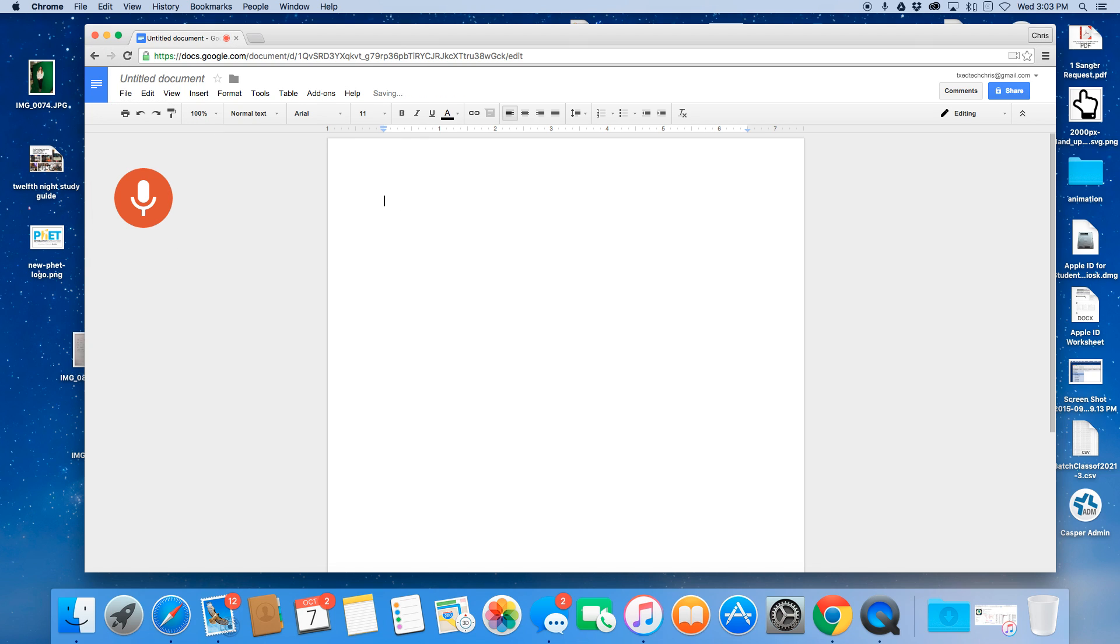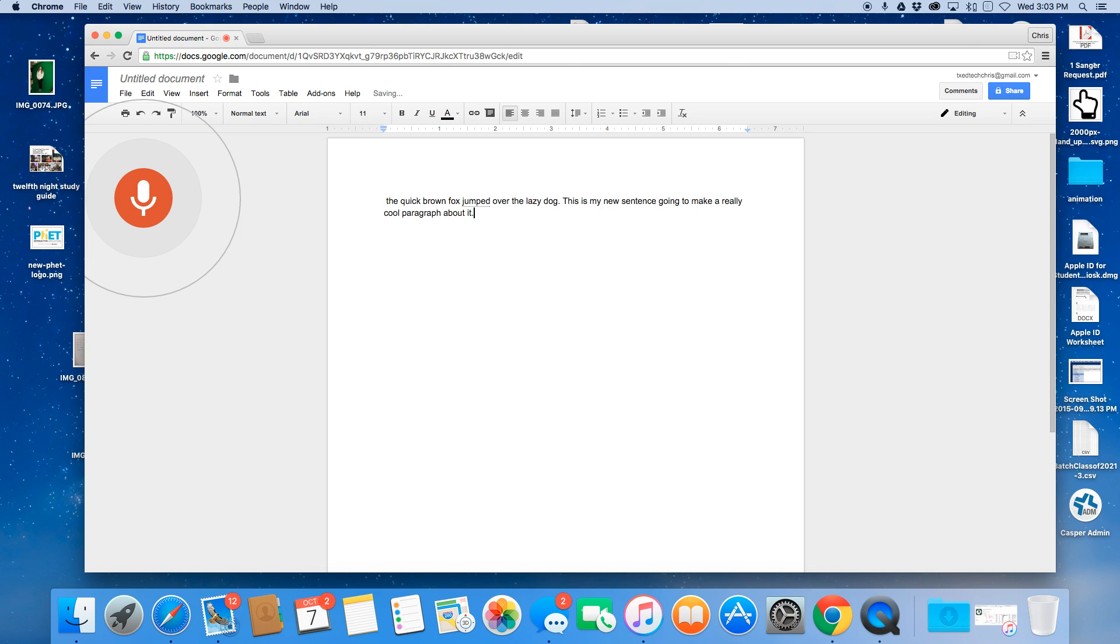The quick brown fox jumped over the lazy dog period. This is my new sentence. I'm going to make a really cool paragraph about it period. Obviously when I speak I may need to do some revising and editing comma, but that's not totally bad period.